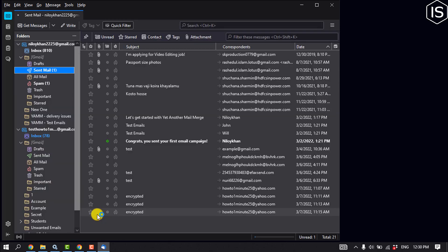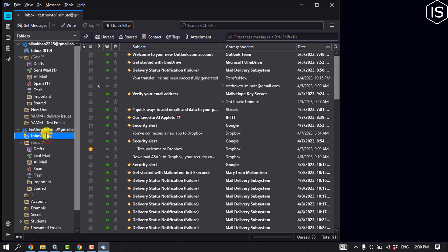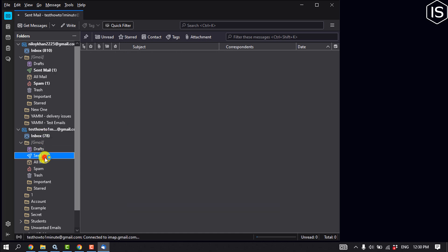And as you can see, Thunderbird email here and this is my inbox, sent mail. So this is how we can do it.